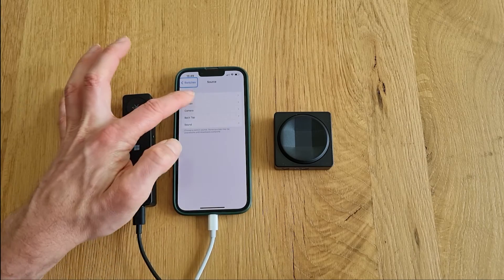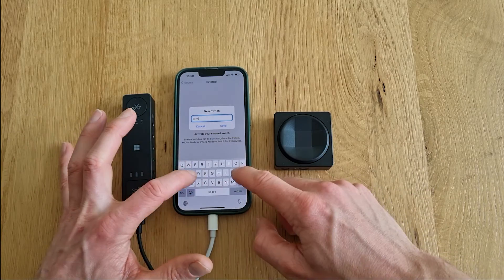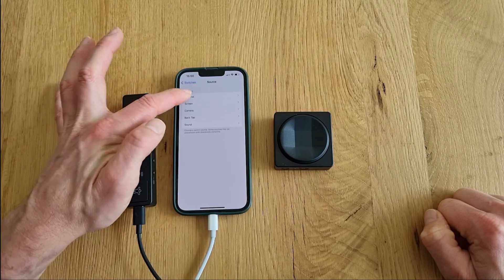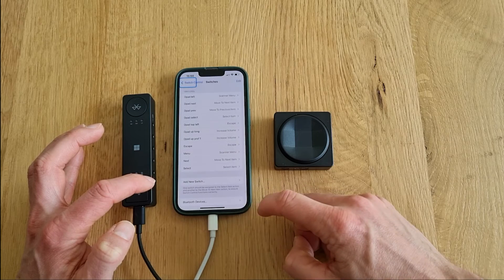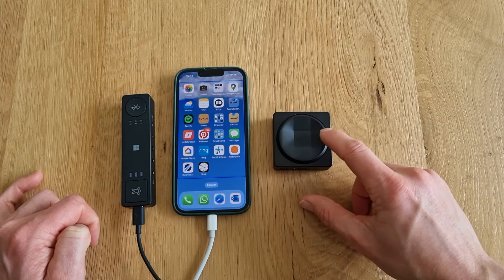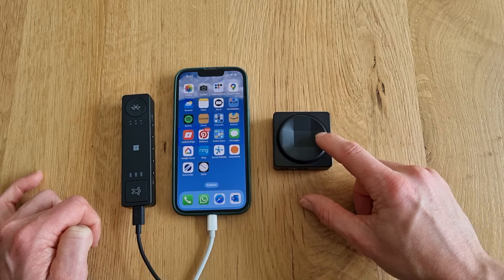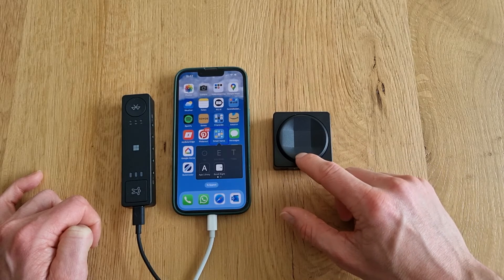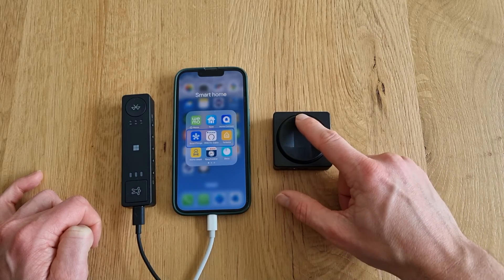The d-pad itself already offers a lot of input options, so let's assign a few more. D-pad left to open the Scanner menu, and d-pad top-left for Escape. I now have quite a nice navigation mechanism with this one d-pad — I'm only using a few of its functionalities, but you can obviously design it completely to your preferences. Maybe add a trigger for voice, and being able to control your smart home through the phone, this can offer a lot of opportunities.